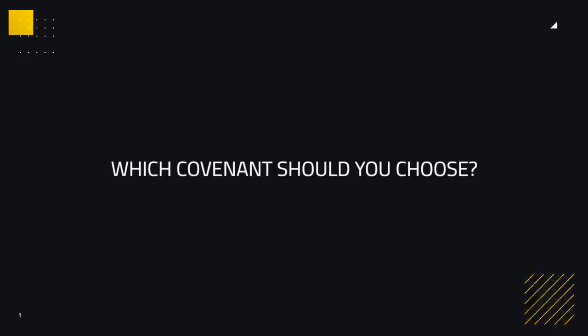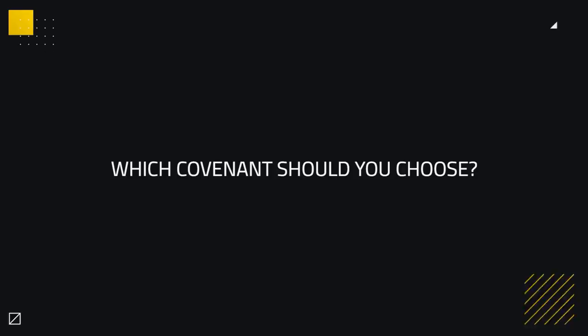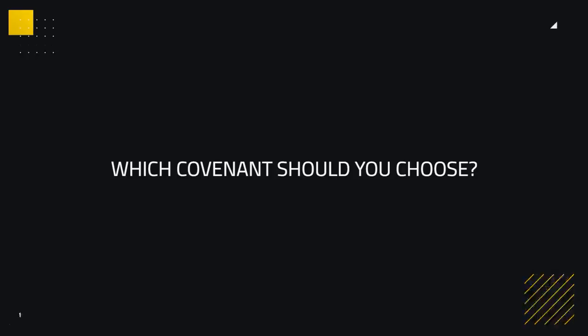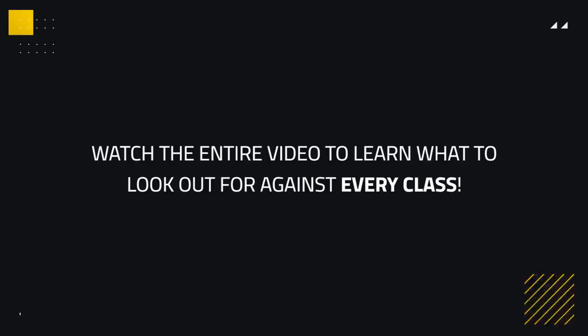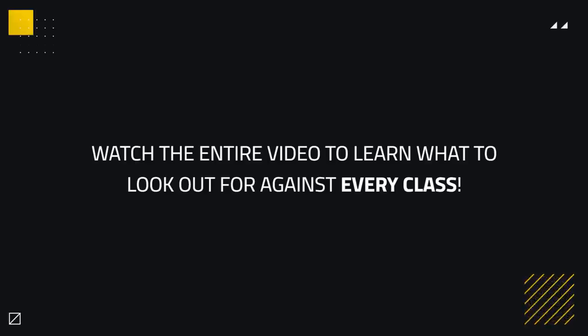Alright, so we're going to go through each covenant one by one and look at what classes are currently favoring that covenant signature ability. Be sure to watch through the entire video though, as you'll learn exactly what to look out for when facing every class.